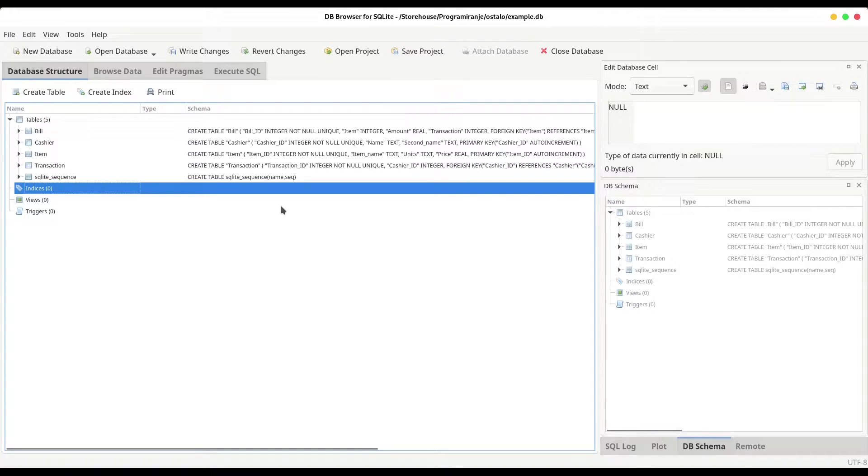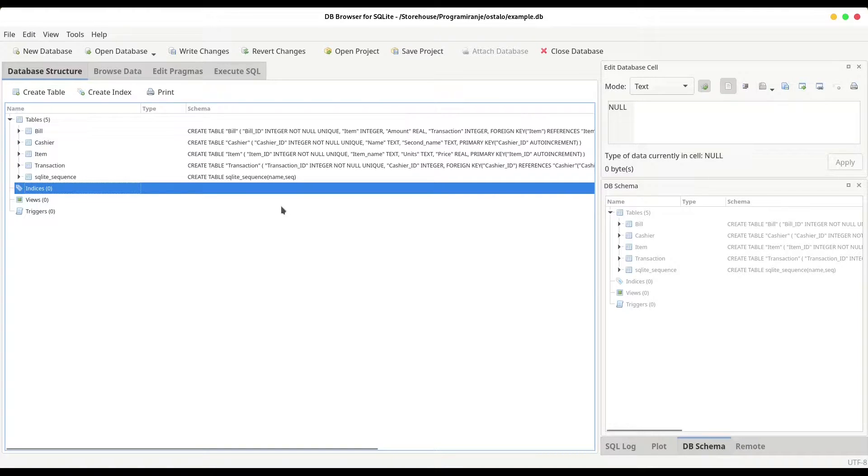Hey guys, welcome to another episode on your favorite channel. So today I'm going to describe indices in SQLite. So what they are for?